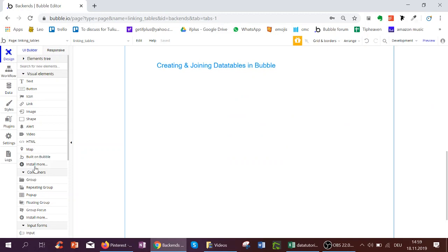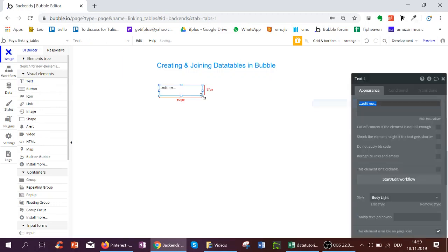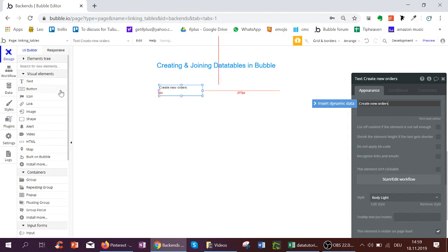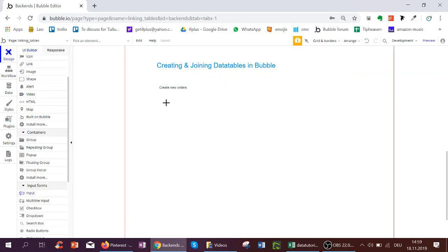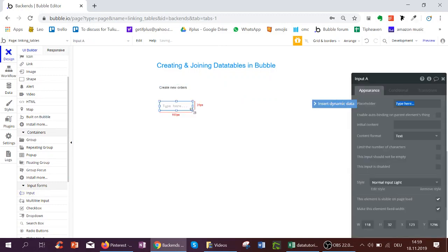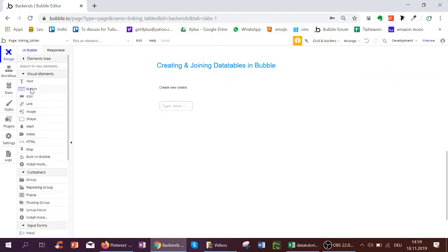Let's do the same here. We're going to skip the part where we allow the user to sign up because there's already some tutorials on this. Now we're just going to have a place in the app which is called Create New Orders. For this we're going to have an input and we're going to have a button called Create.